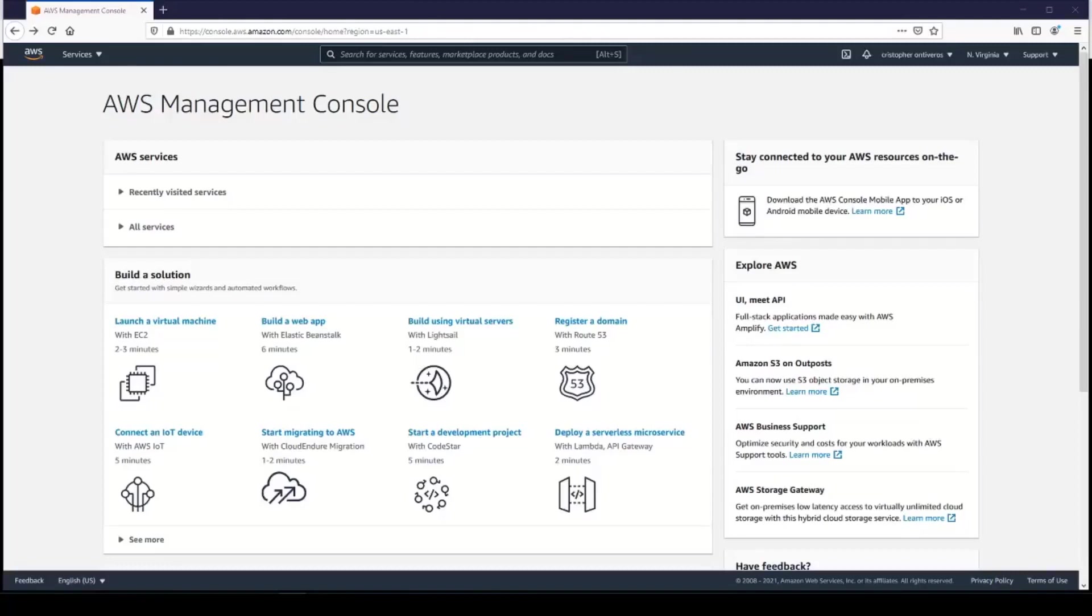Hey everyone, welcome to this lecture. In this lecture, we're going to be creating an ACM certificate that we can use with our Route 53 domain. So go ahead and log into the AWS console.